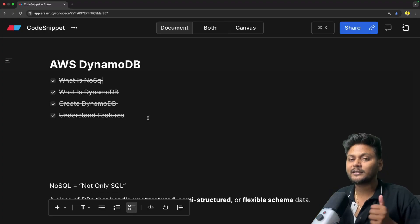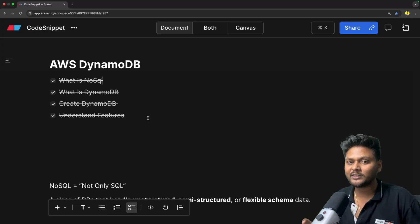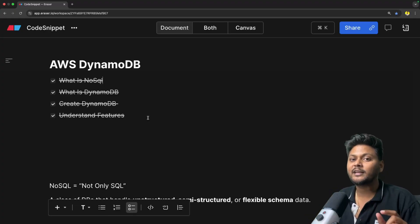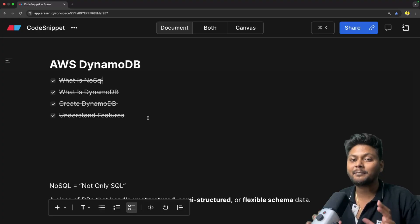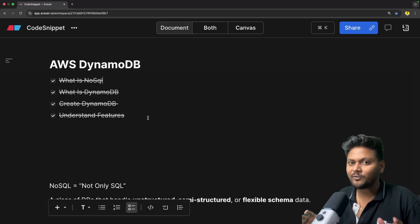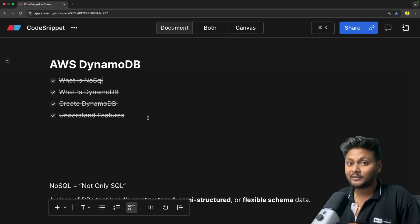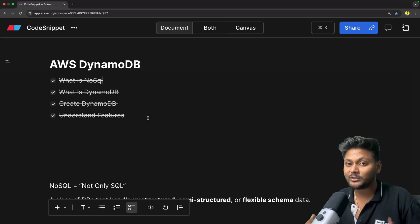If you like the video, hit the like button and don't forget to subscribe to CodeSnippet. Your little effort of subscribing will give me more enthusiasm to create more such videos. Share this video with your friends so that they also have an idea about what is DynamoDB. That's it for this video — see you in the next one.